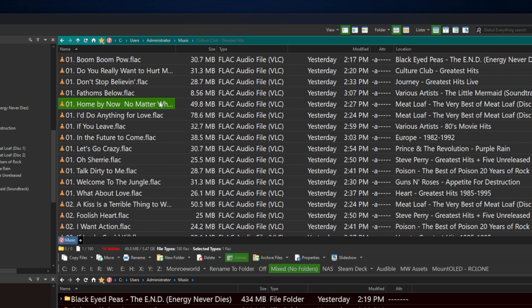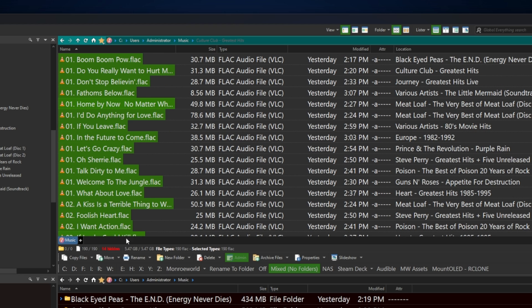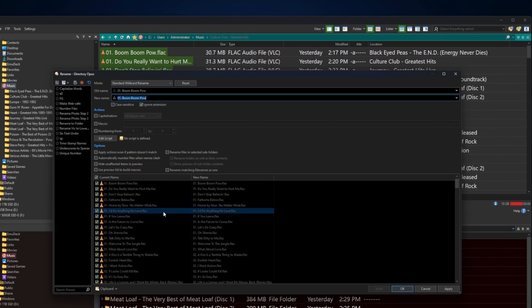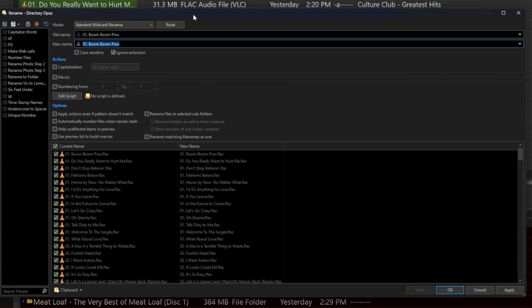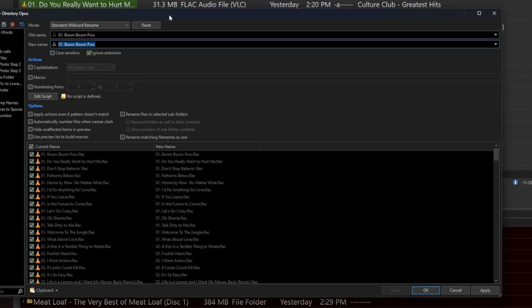So I'm going to go ahead and select all, Control A, and I will hit the rename button. This is Directory Opus's very powerful renaming tool, and we could spend days. In fact, I think I actually have another video on renaming that may be a little more generic if you want to check that out.